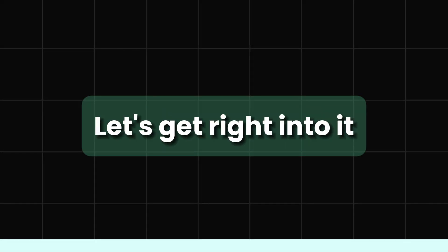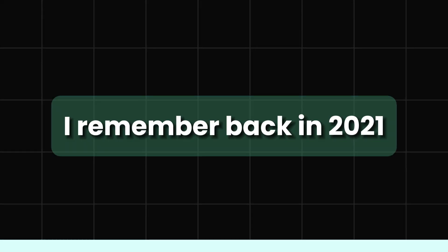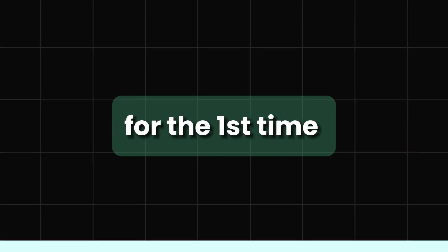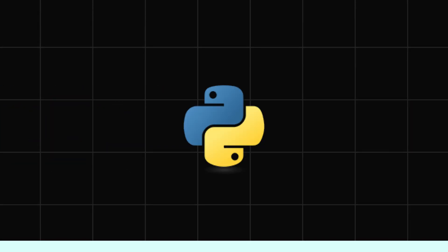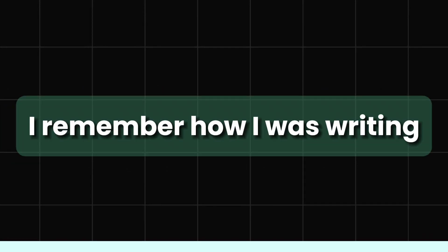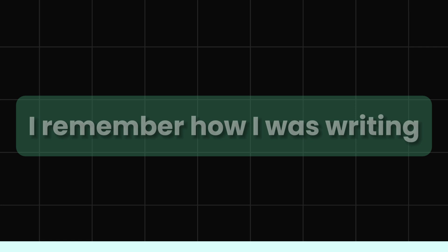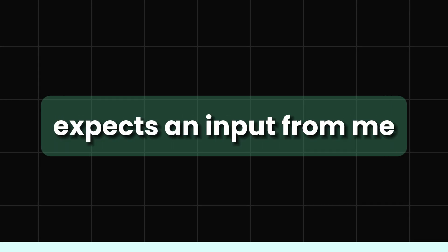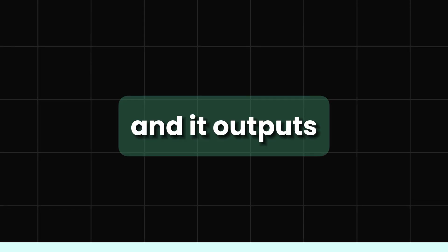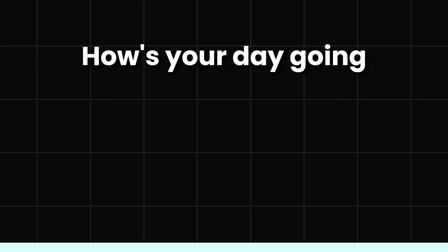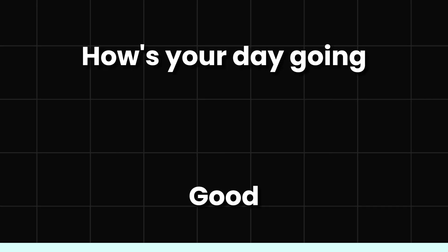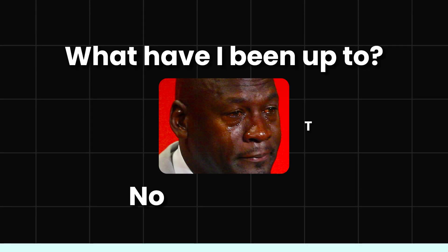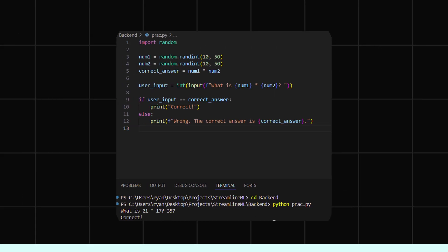Hello guys, let's get right into it. I remember back in 2021 when I was getting into programming for the first time, writing Python scripts. I remember writing some code to just output on the terminal and then it expects an input from me and then outputs something. Like, how's your day going? And I'm like good. What have you been up to? Nothing much.